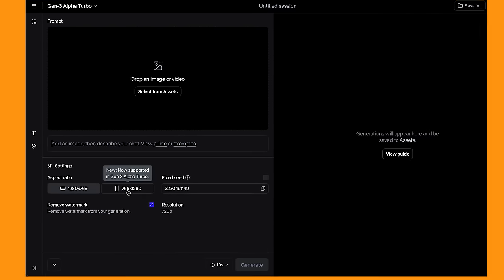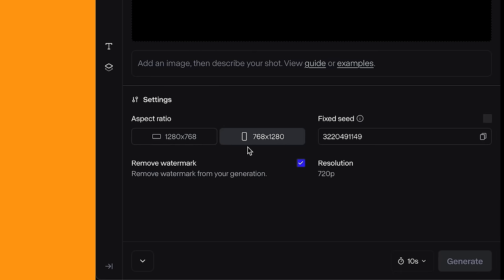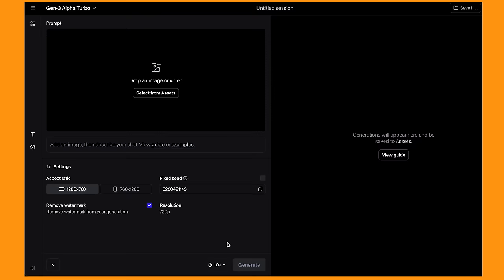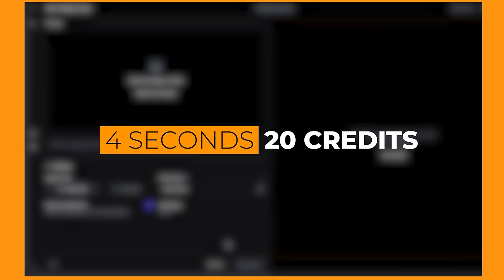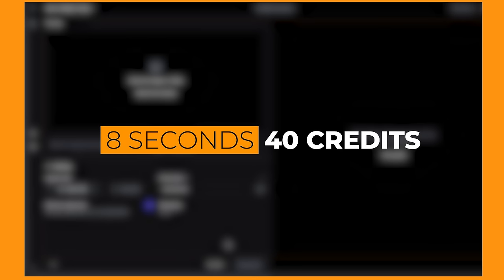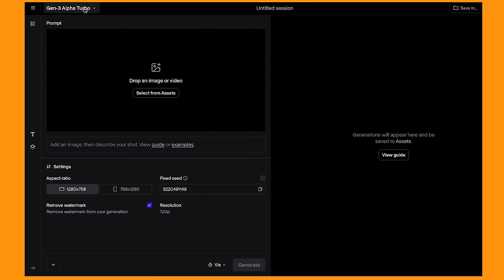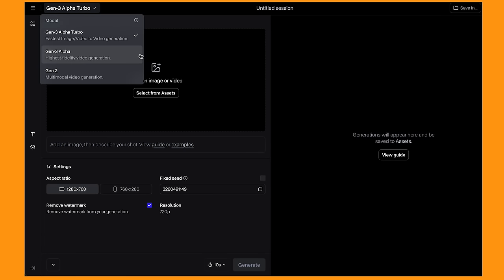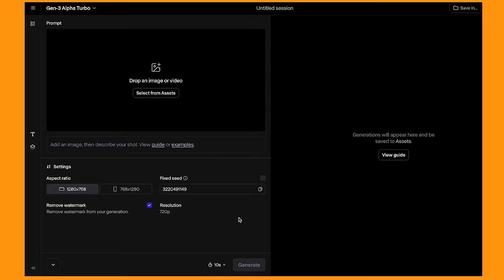It allows you now to do portrait style videos as well as landscape. From my testing, the credit cost is 5 times the amount of the video length. So if your video length is 4 seconds, it will cost 20 credits, and if your video is 8 seconds, it will cost 40 credits. Opposed to the Gen 3 Alpha model, which is 100 credits for 10 seconds and 50 credits for 5 seconds. But remember, if you give it a 6 second clip, it will still use the 100 credits, so just make sure that you're 5 seconds or under if you want to use less credits.